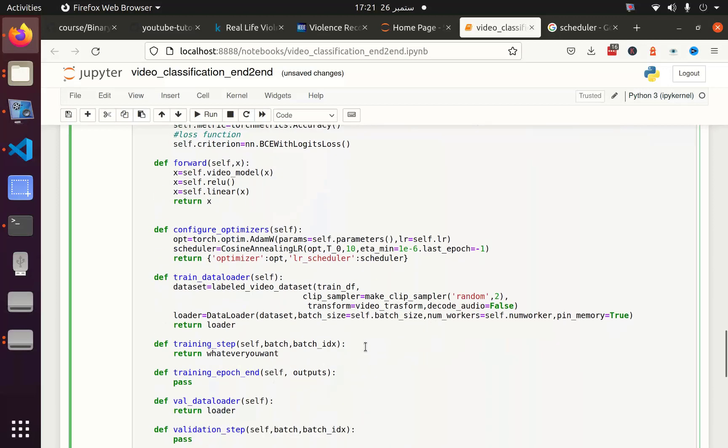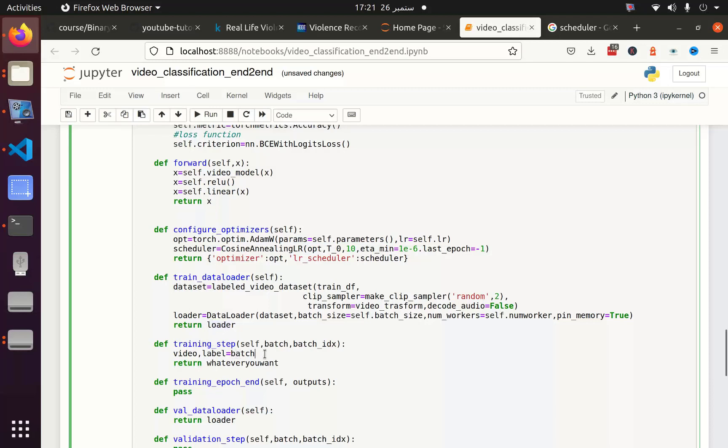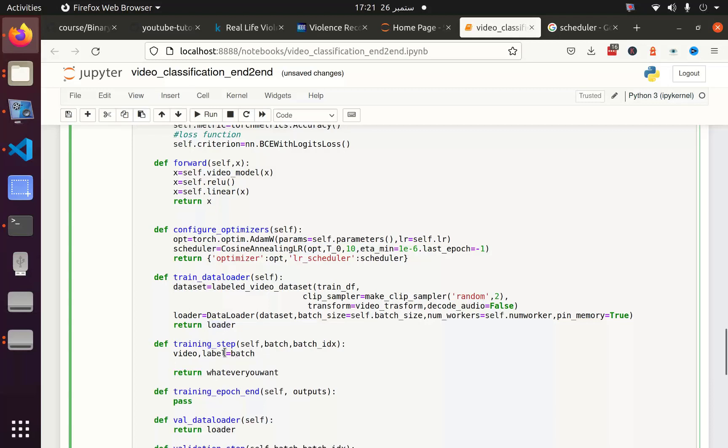Next thing I want to have is our training step. In training step, we get the video and the label from the data loader. Let's define video and label from the batch. Actually train data loader returns a batch which we can access here. In the batch we have video and we have label. Next we feed the video to the model: out equals self(video). This self is basically this forward function. You can define self.forward or you can simply define self. Up to you.